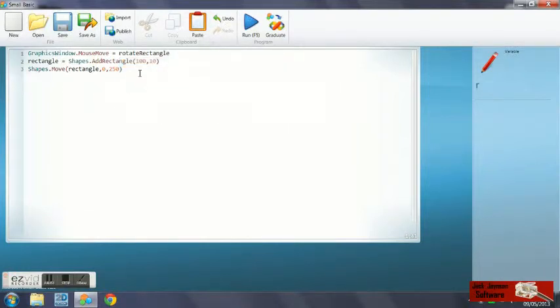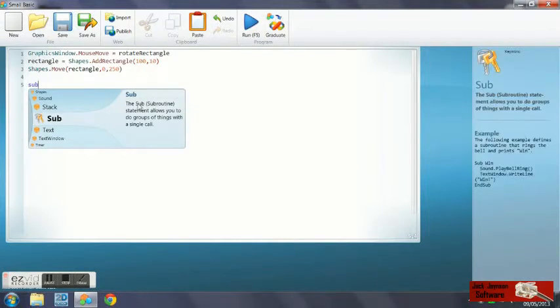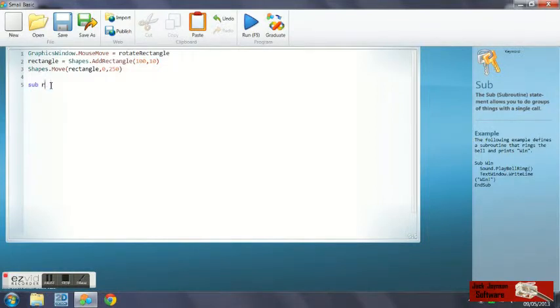We go down the page. We're going to make a new subroutine, so we use sub and use that name we just made there, rotate rectangle. That means we can use this subroutine to move the shape when the mouse is moved.